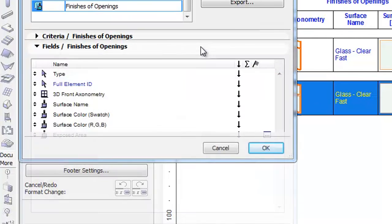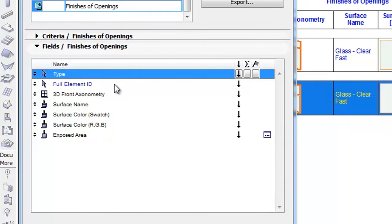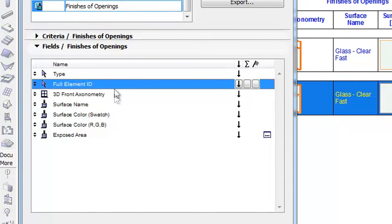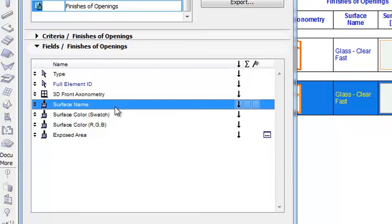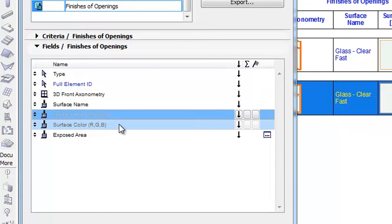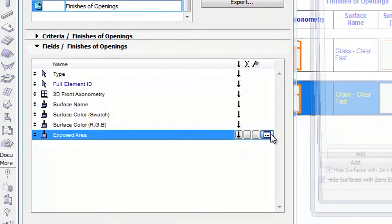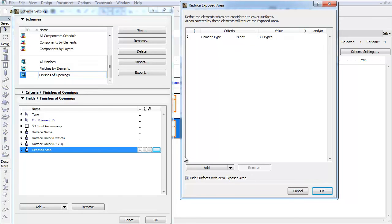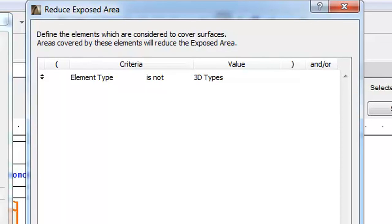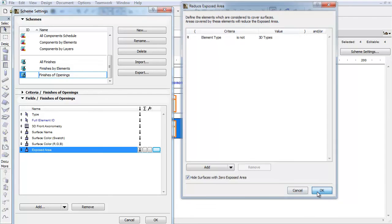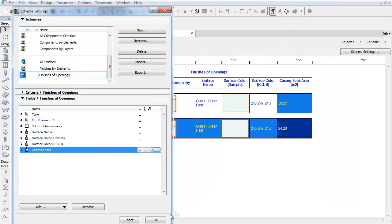The Fields panel lists different parameters such as Type, Full Element ID, 3D Axonometry, Surface Name, Surface Color, and Exposed Area. The three-dot button in its row brings up the Reduce Exposed Area dialog box. As you can see, the element type is set for Is Not 3D Types. This means that none of the 3D elements cover the openings. In other words, they will not be able to have their exposed area reduced.